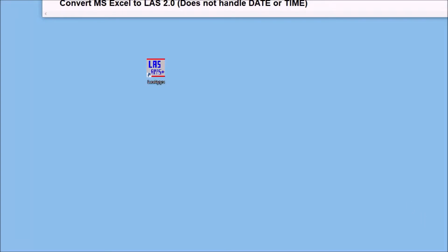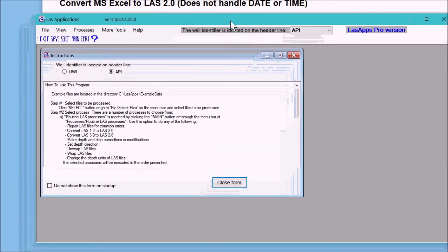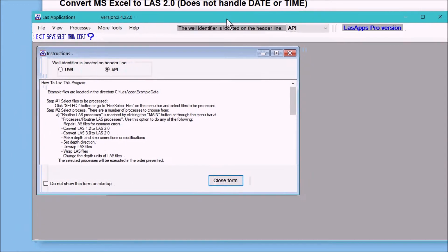This tutorial will demonstrate how to convert a Microsoft Excel file to an LAS file using the LAS apps software. We begin by clicking on the LAS apps icon which will start the software which looks like this.